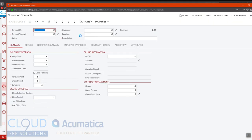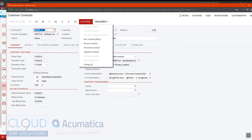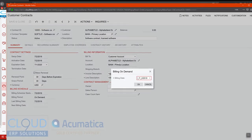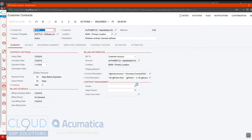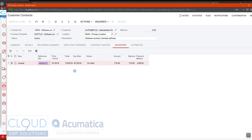So if we go back to the contract and perform actions, run contract billing. And we go to our AR history, we can now see this new invoice that was generated.